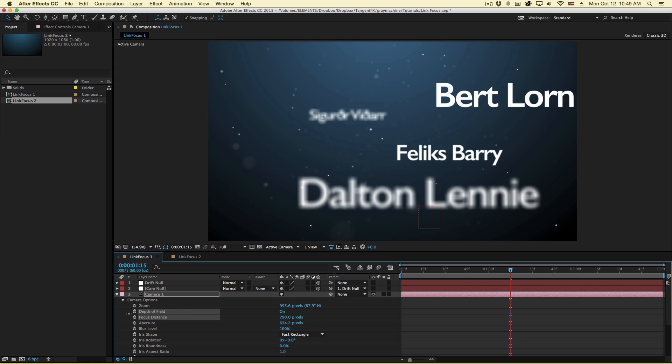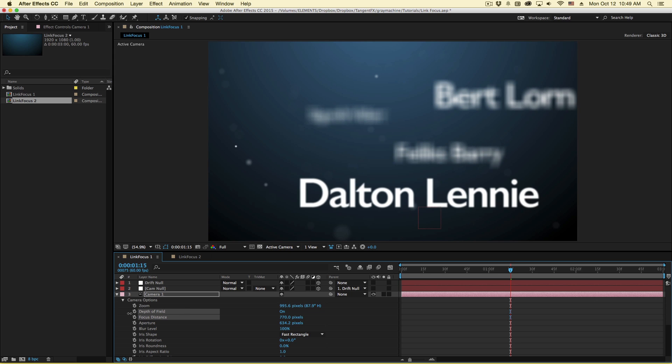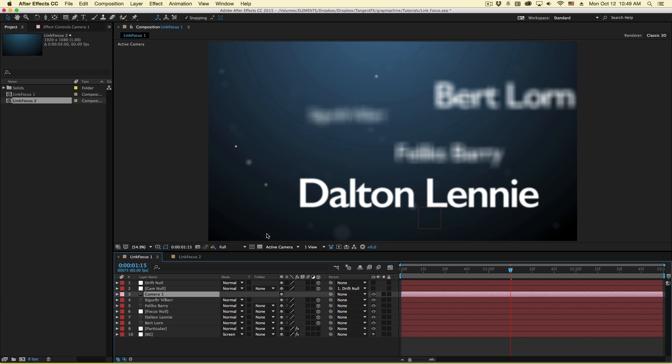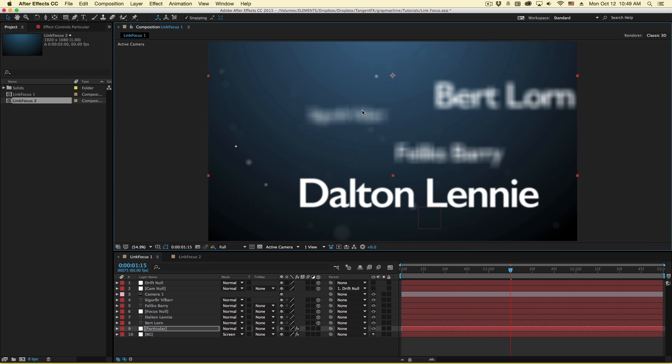Now there's different ways to automate this process. There's been tutorials on writing expressions to make this happen but a little known to many people is that there's a feature built right into After Effects that allows you to put things in focus in a number of different ways.